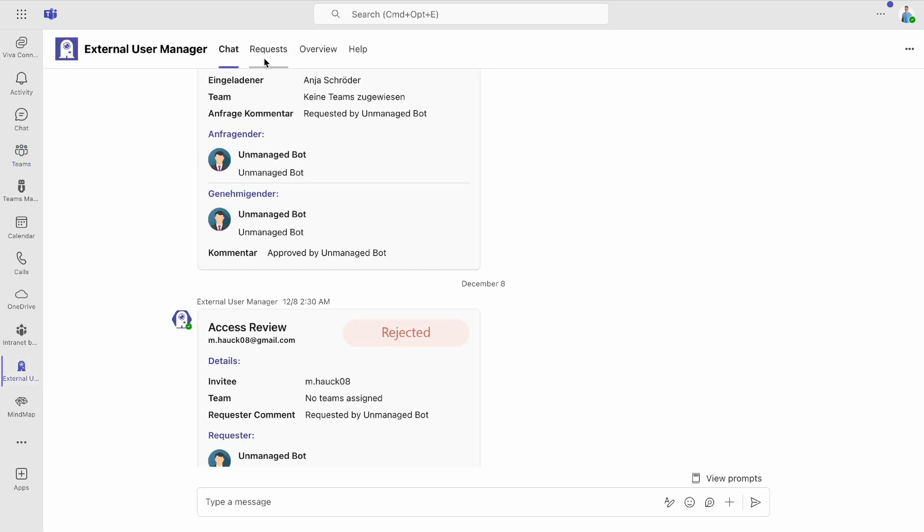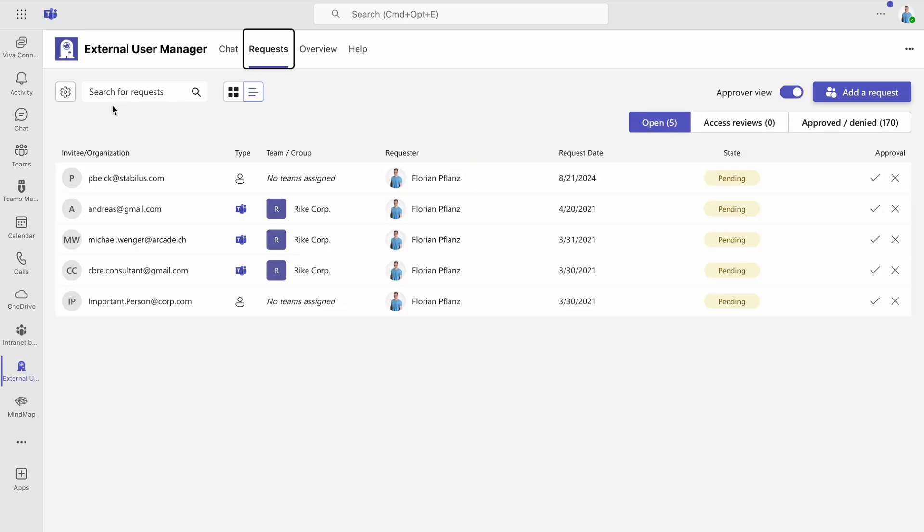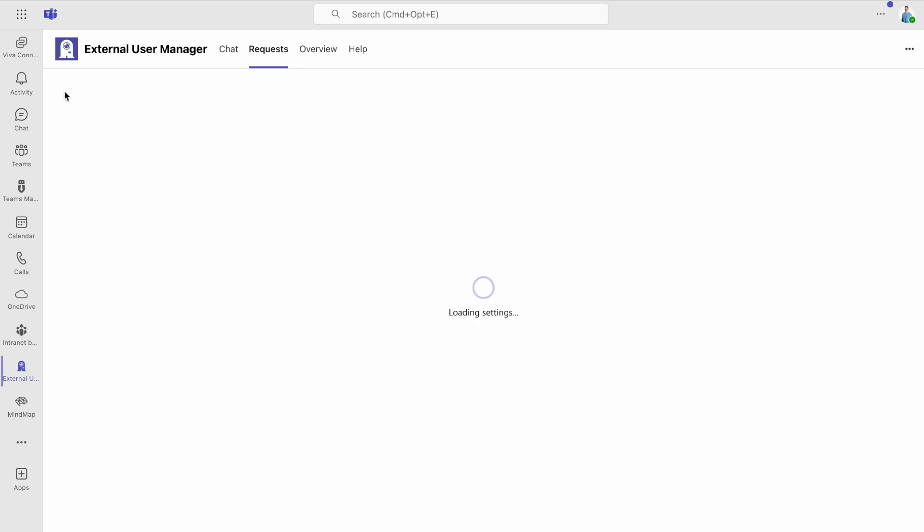First, open the External User Manager app, go to the Settings, and click the Approval button.